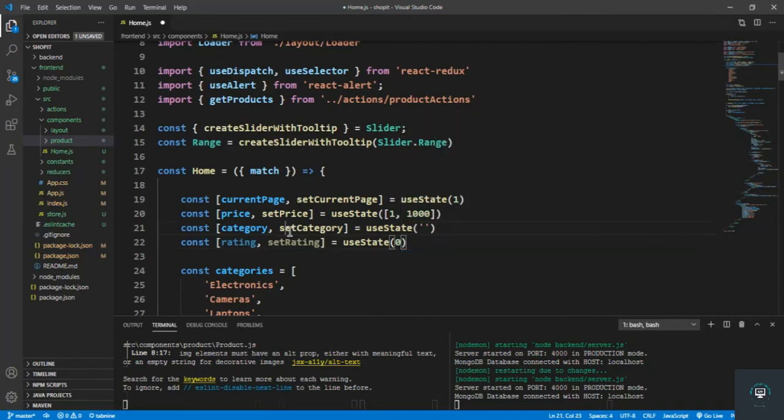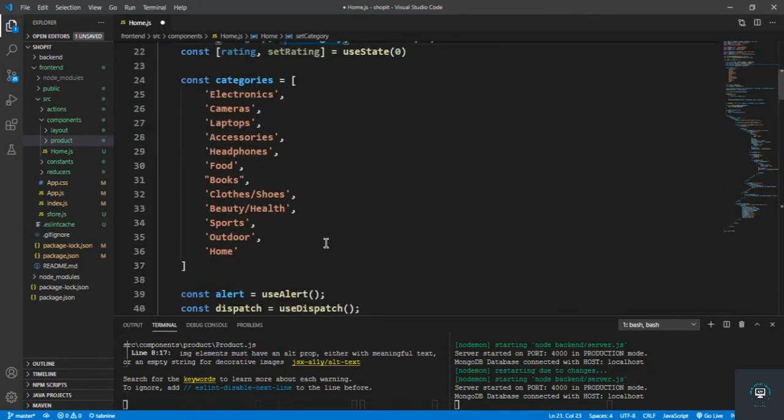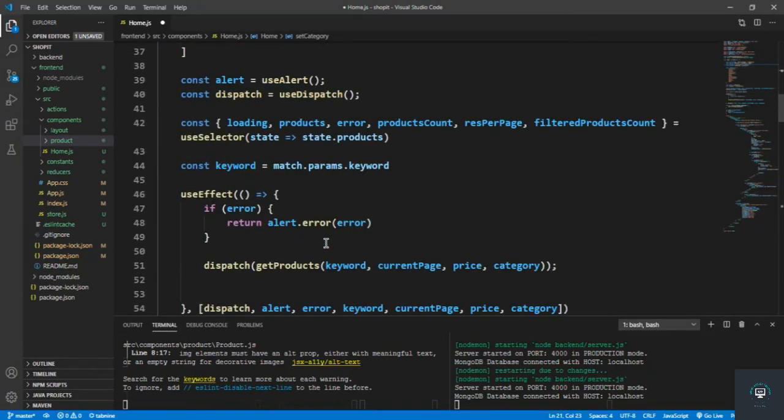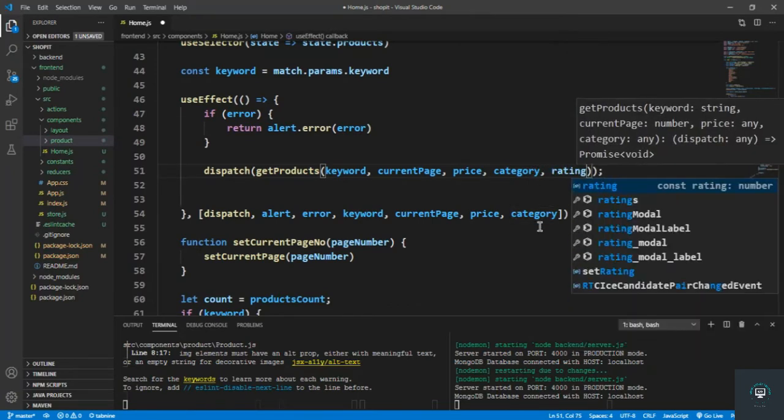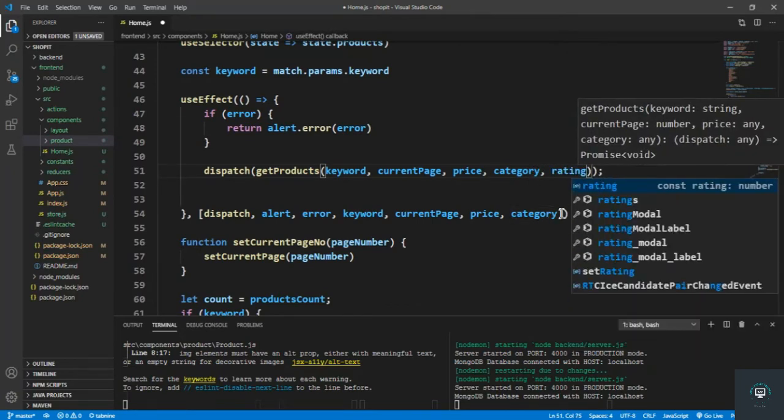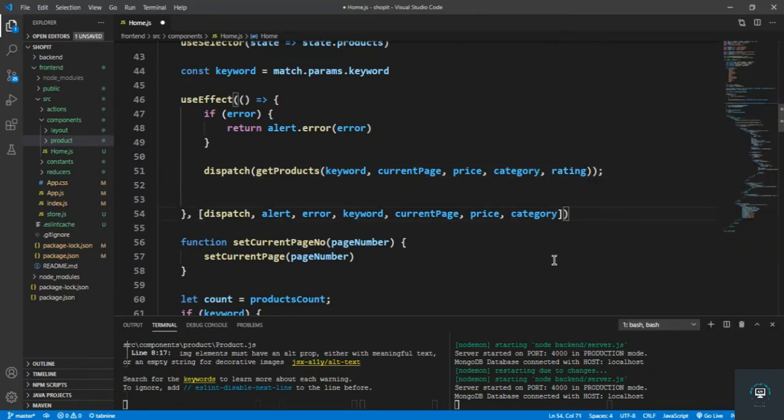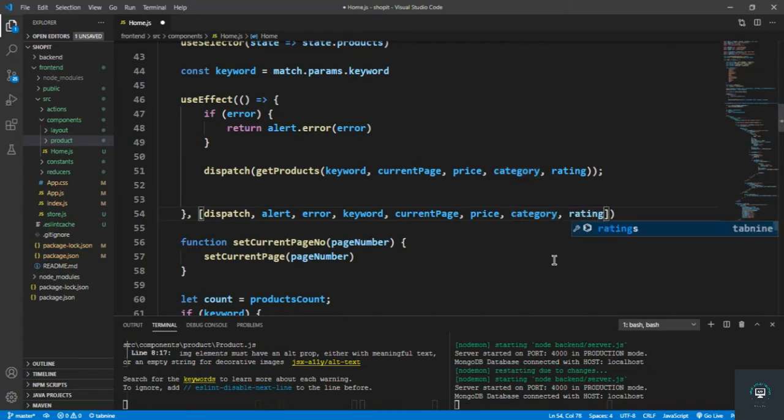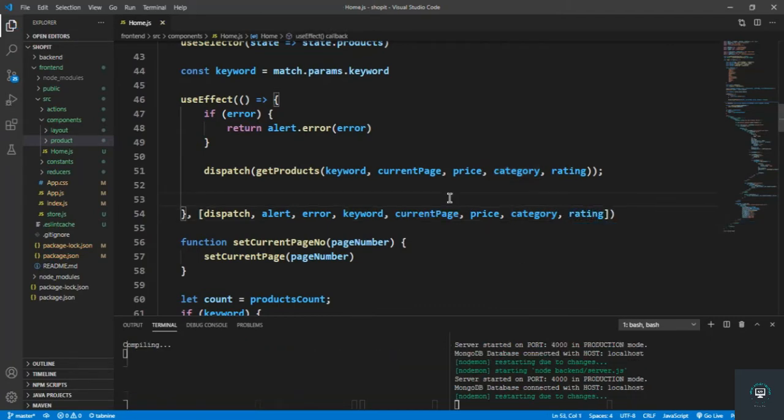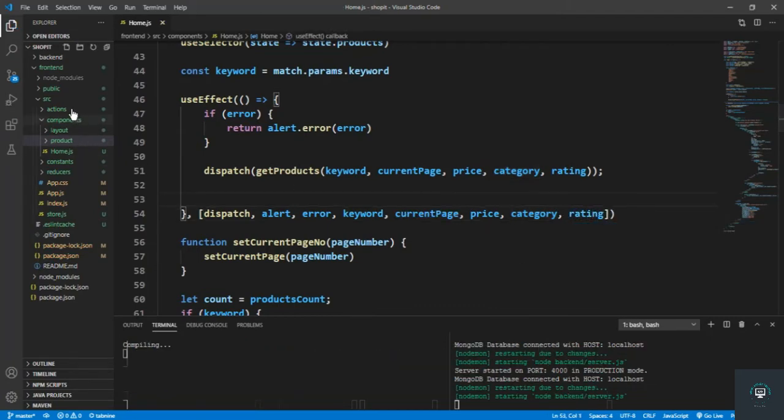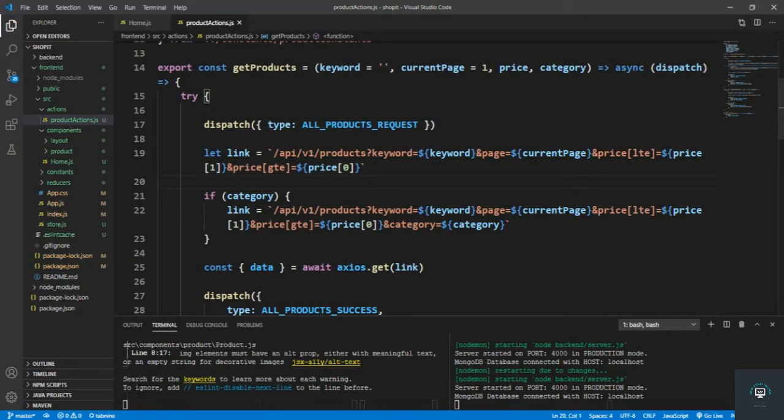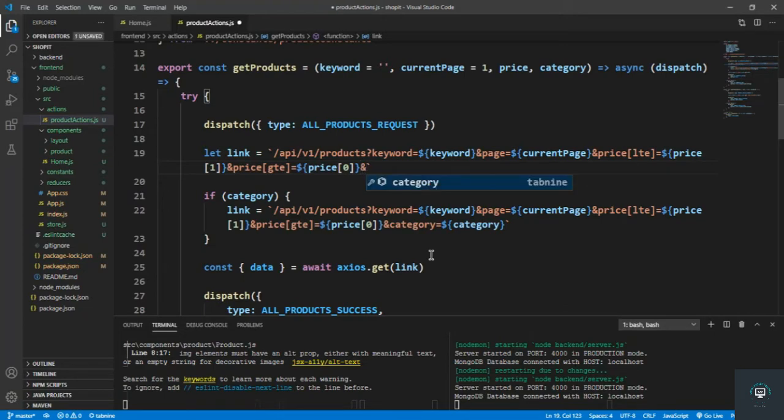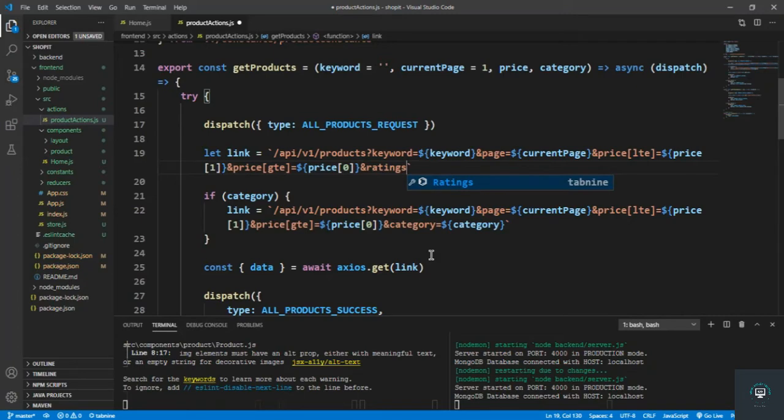And let's pass in here. Okay, so we save it, go to the actions product actions. I can also put here the ratings, and ratings must be greater than or equal to the ratings that will be provided here.